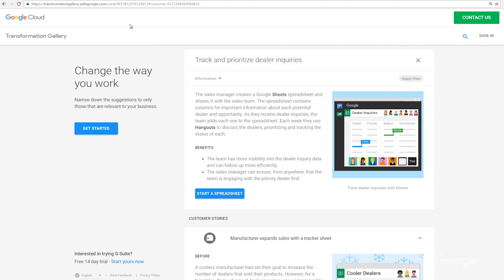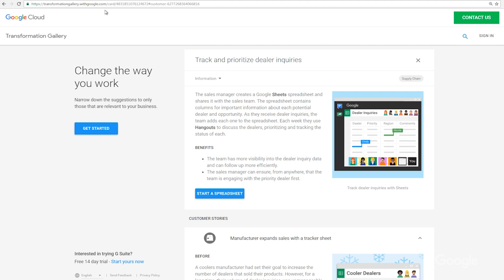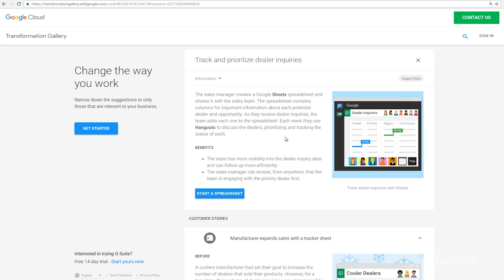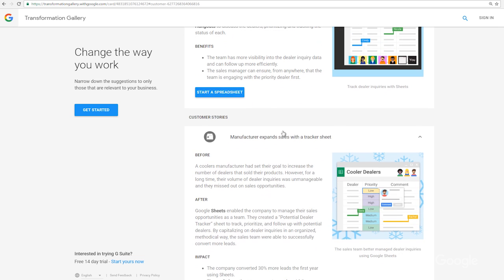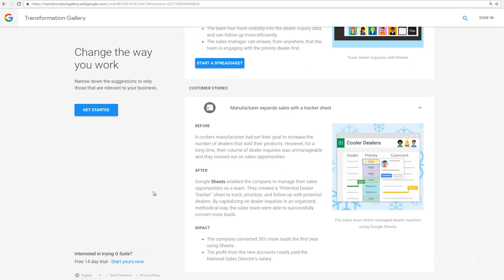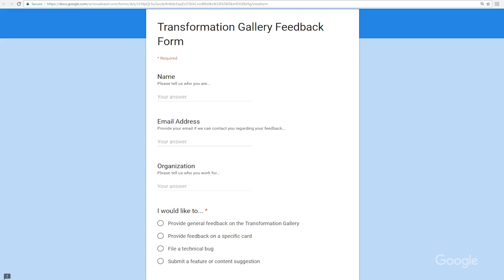With each card, you can copy the URL to share it with any of your colleagues. Click on the blue buttons to find more details and get started with your own solution, or leave feedback. Tell us about a process that you've transformed.